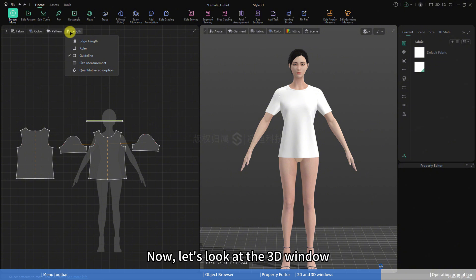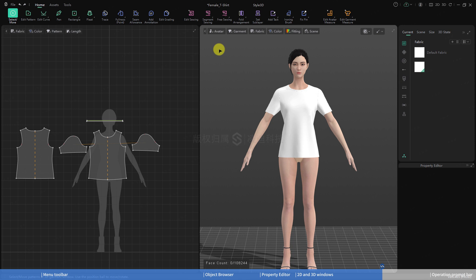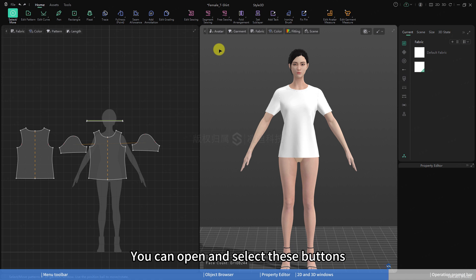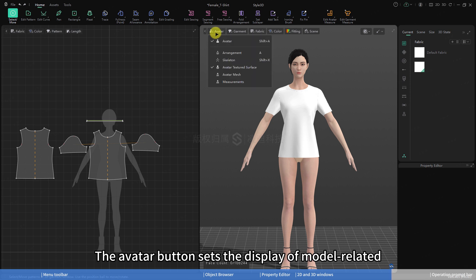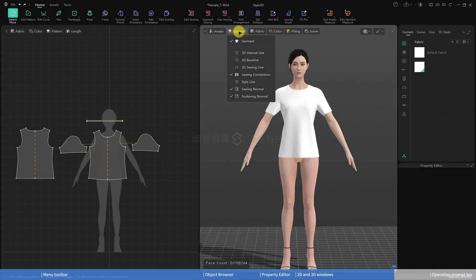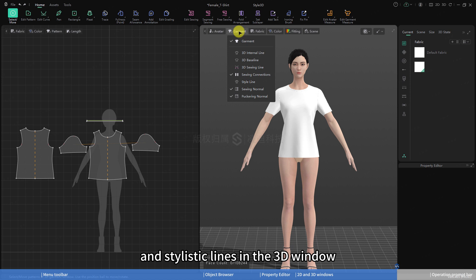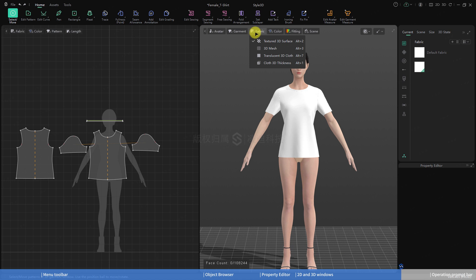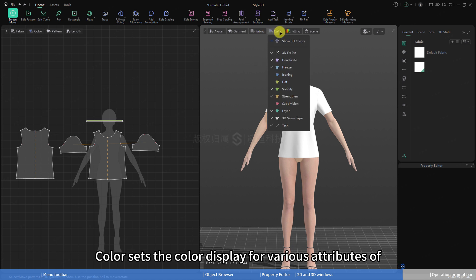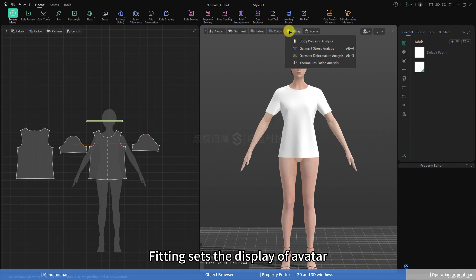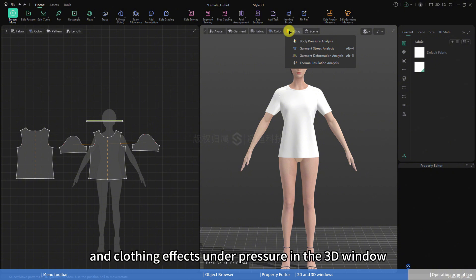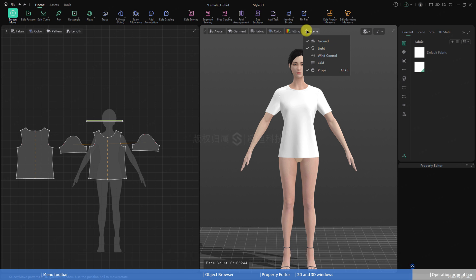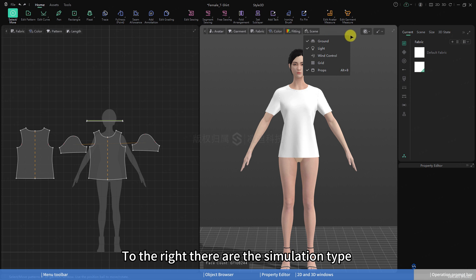Now, let's look at the 3D window. Above the 3D window, there are six buttons: avatar, garment, fabric, color, fitting, and scene. The avatar button sets the display of model-related effects in the 3D window. Garment sets the display of clothing and stylistic lines in the 3D window. Fabric sets the display of clothing textures in the 3D window. Color sets the color display for various attributes of clothing in the 3D window. Fitting sets the display of avatar and clothing effects under pressure in the 3D window. Scene sets the display of scene elements in the 3D window.